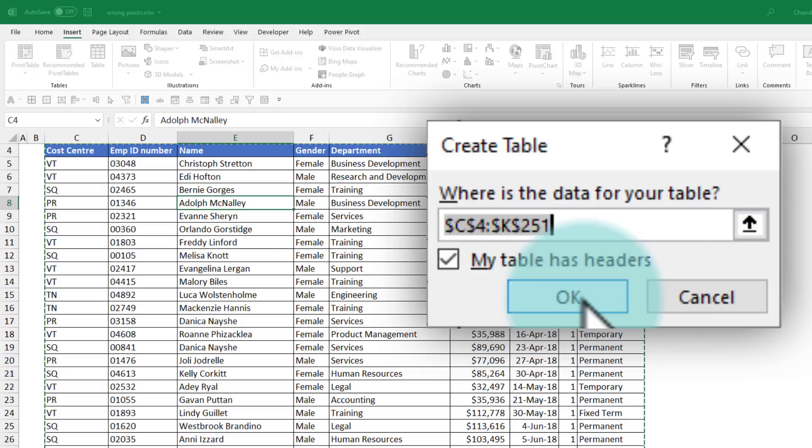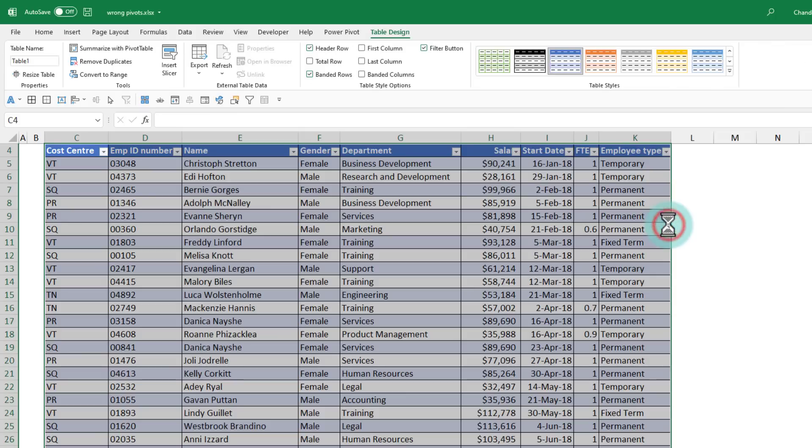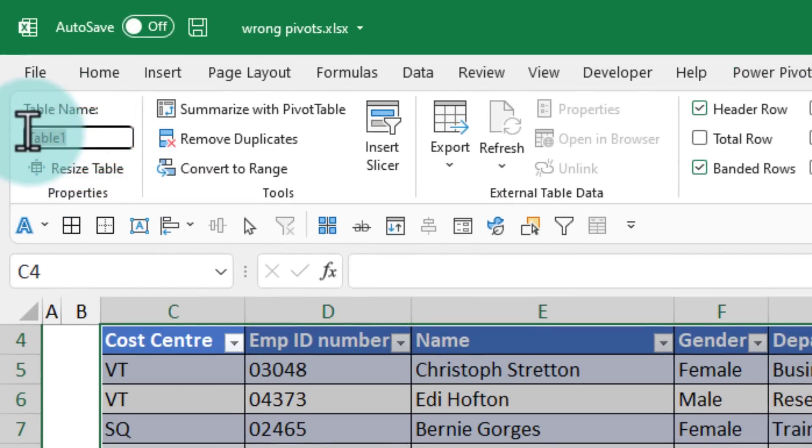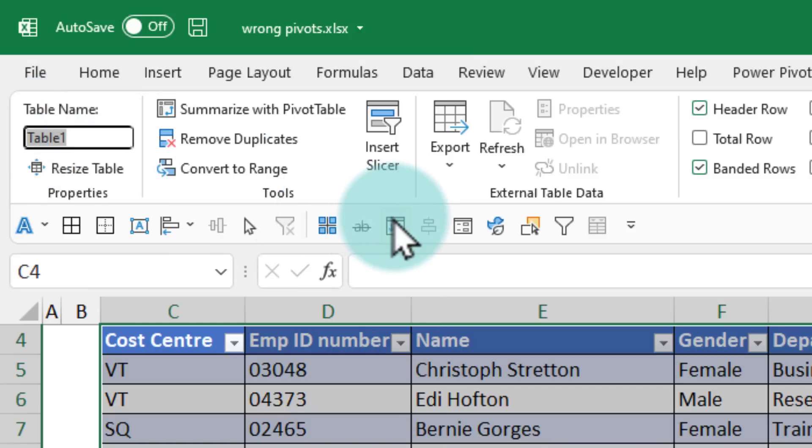But if you add some data or change, it's all going to work nicely. So we'll click OK and this will be called table one. It's not necessary, but a good practice is to give your table a name. So I'm going to name my table as staff.